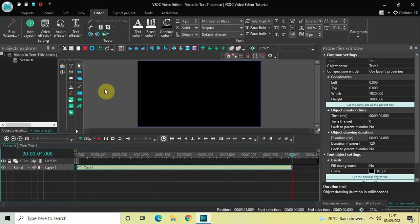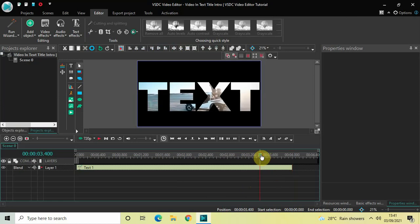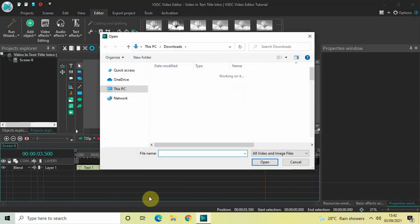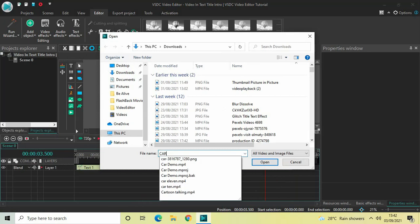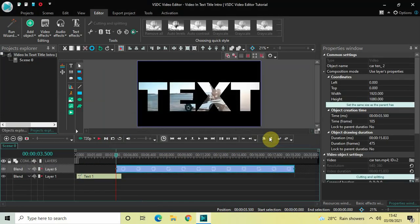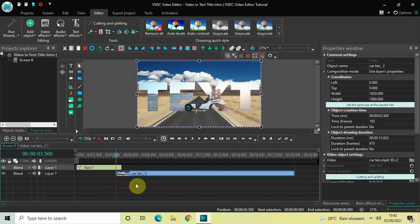Next we will import another video, this time in the main editing timeline, and I would like to place it at 3 seconds 500 milliseconds. Go to Add Object, click on Video, select the video, and click OK. Perfect. Now drag this video and place it below the text object like this.